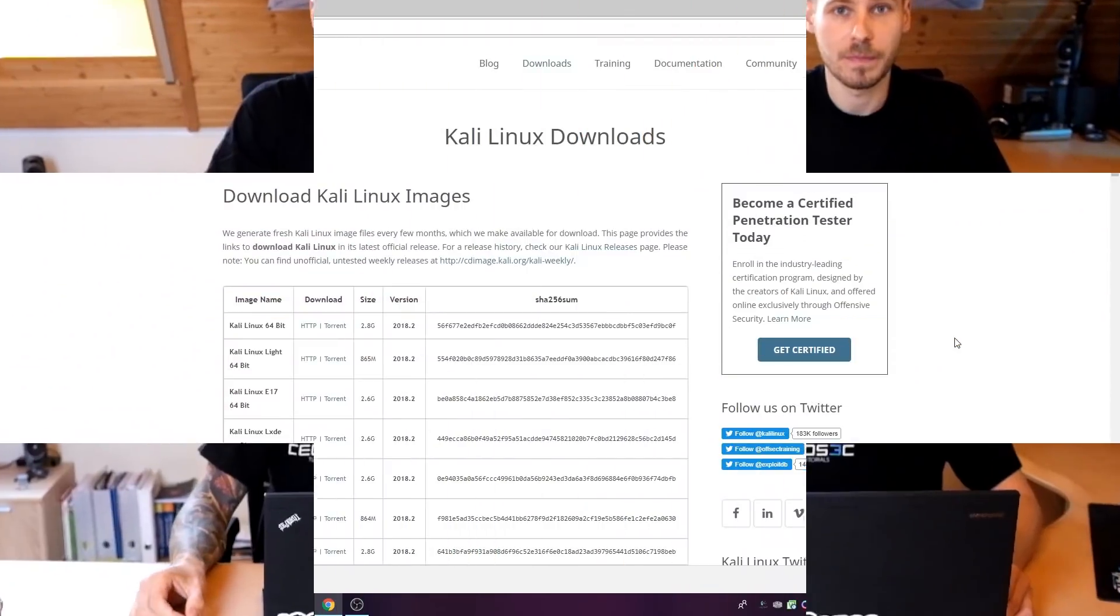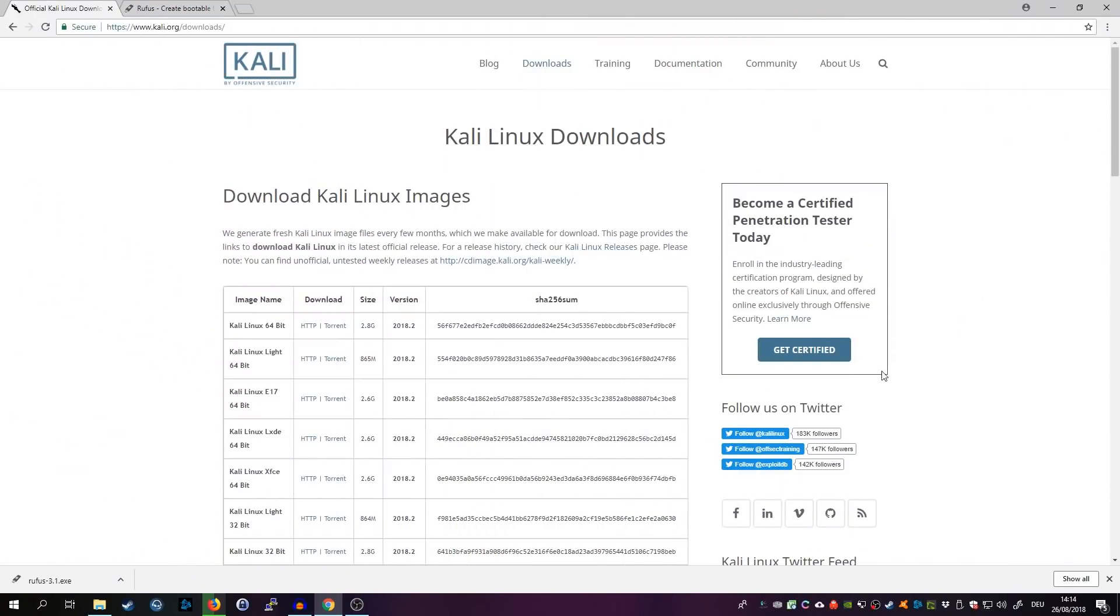So we are going through the whole process of creating a bootable USB drive and installing Kali Linux on our notebook. We are going to install the newest version of Kali Linux, so the only thing you need is your laptop and a USB drive with sufficient space.